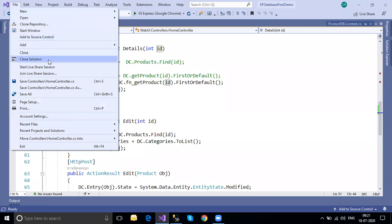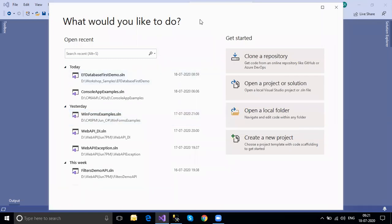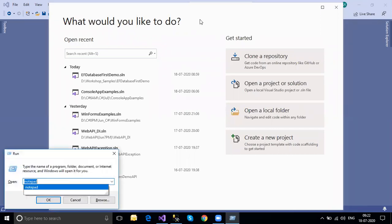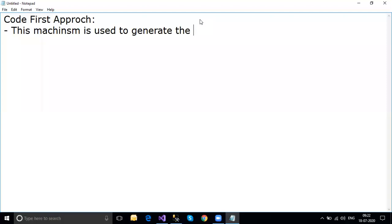In the DB First approach, we have an existing database and from it we generate all the model classes required for the application to perform CRUD operations. The code first approach is exactly the opposite. The code first approach is used to generate databases and tables from the model classes.